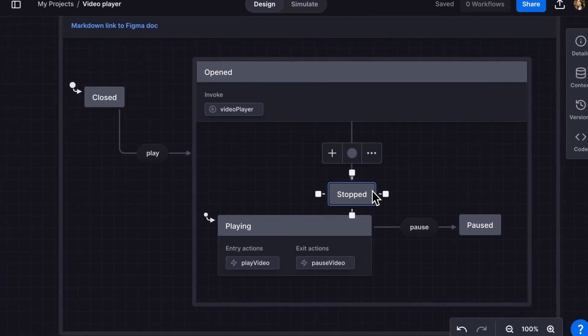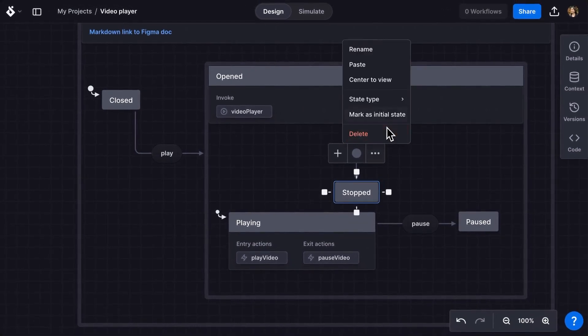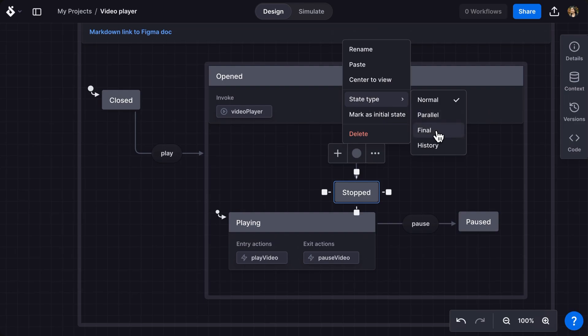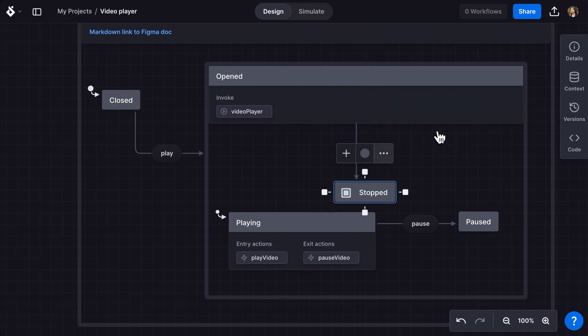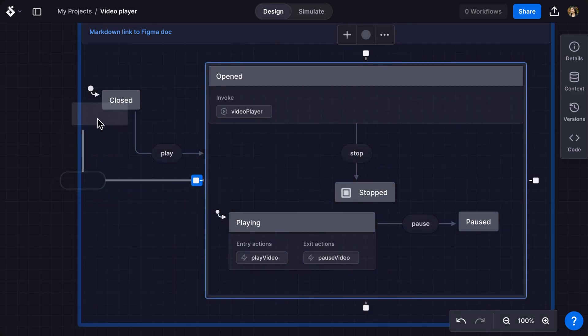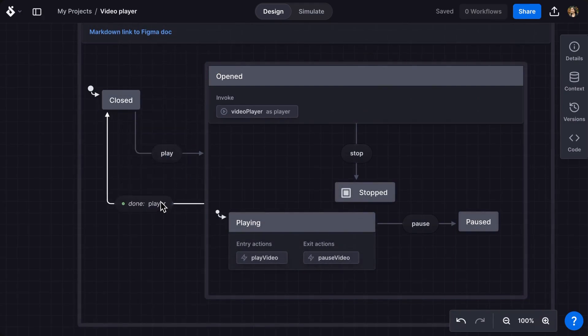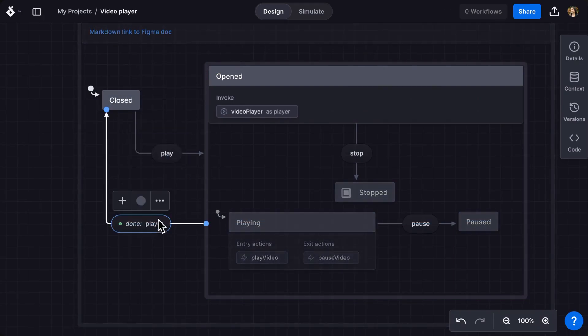Finally we want to ensure our video player closes when the video is stopped or ended. Make a state into the final state using the triple dot menu and selecting state type final. The final state represents the successful completion of our opened state. Then I'll use a state done event to transition back to the closed state when the opened state is complete.